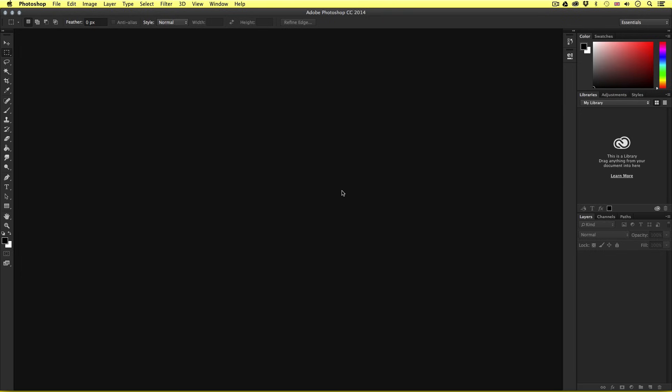So this is Adobe CC, and with CS6 and CC we have this dark interface. If you're using an earlier version you'll be looking at the light interface.